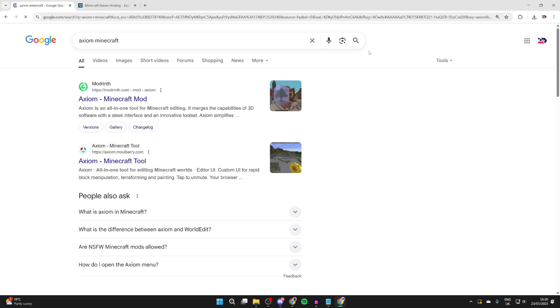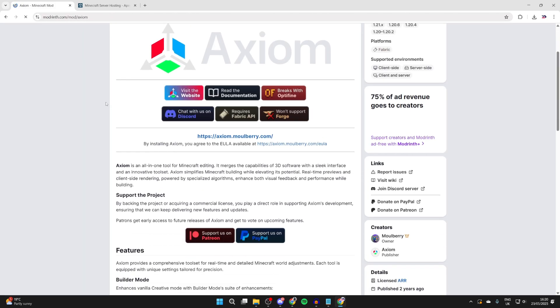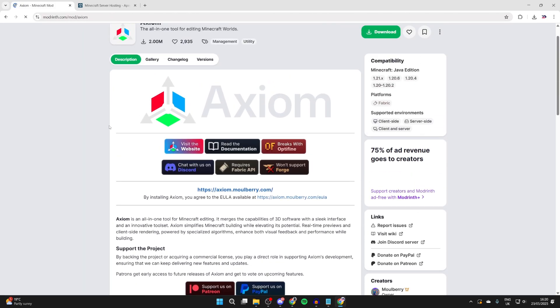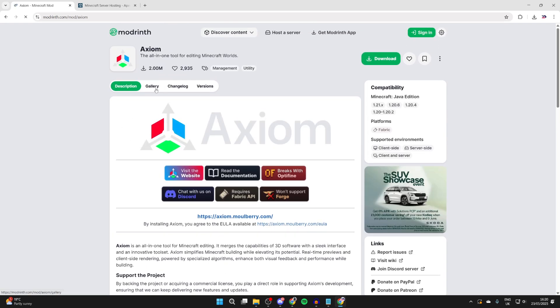Then what we can do is come to Modrinth at the top here. Scroll down and read about it, but to go and get it, what you need to do is go and press Versions at the top.